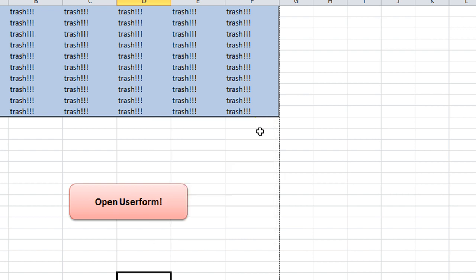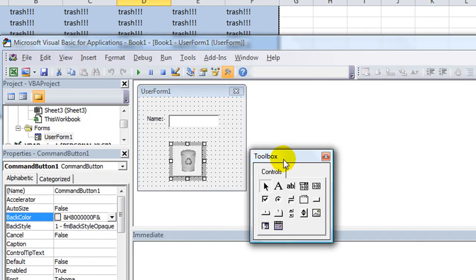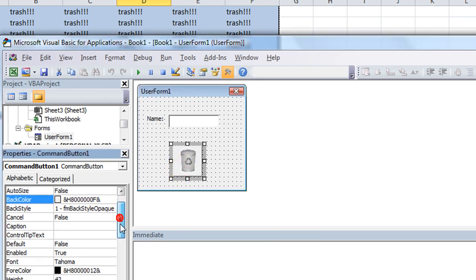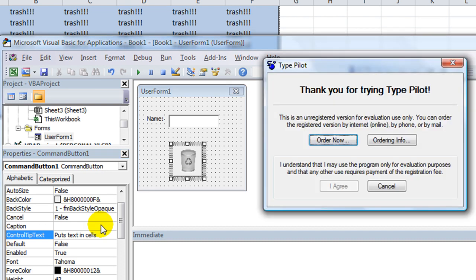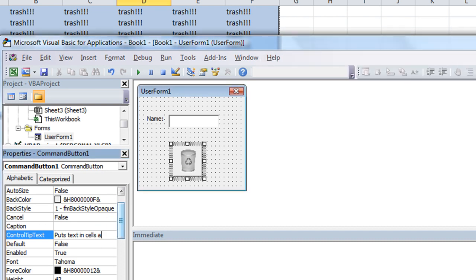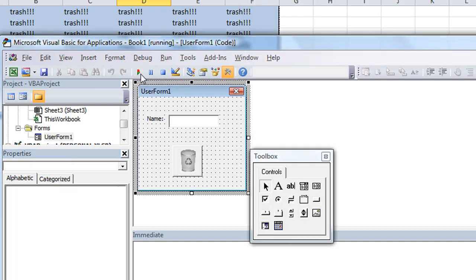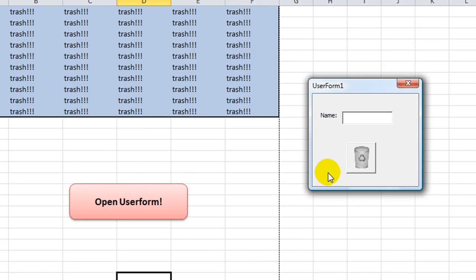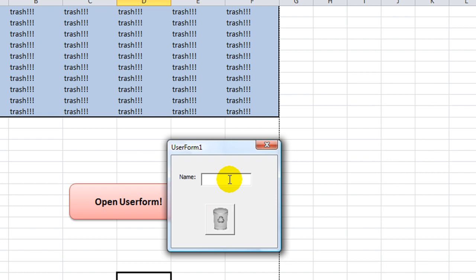Really pretty. Oh, one last thing I do want to say is whenever you have something like that, and you don't have any text to tell people, hey, what they're clicking, it's a really good idea to go to the control tip text right here, and type something. Put text in cells A1 through F10. Okay, so whenever I run this, oops. Whenever I run this now, I hover my mouse over there. It says, this button puts text in cells A1 through F10. So it's a lot more helpful.